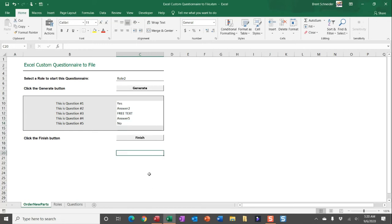And once the questionnaire is finished, all someone has to do is click finish to export those answers to a separate file. And by default, the file is going to be saved to the active workbook's folder, so wherever you have this questionnaire saved, that separate file is going to be saved there. You can change the path to save this really wherever you want.